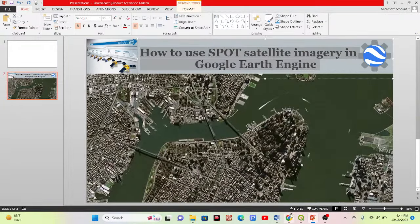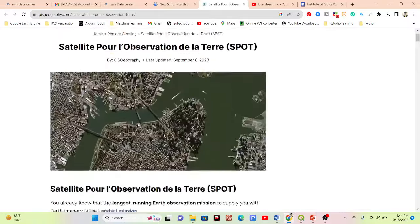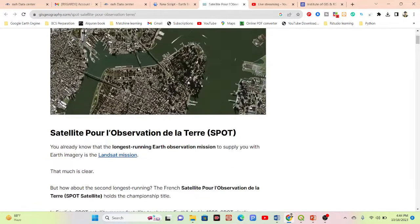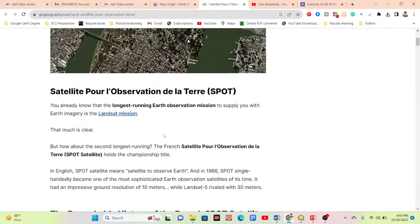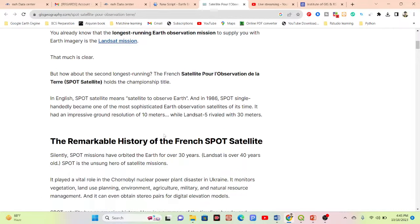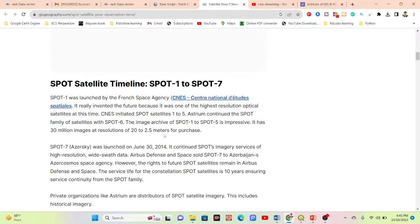First, some information about SPOT satellite imagery. SPOT is very high resolution satellite imagery. The name comes from the French word meaning 'Satellite Pour l'Observation de la Terre,' which in English means satellite to observe Earth. We can get satellite images from 1986 to the present time.